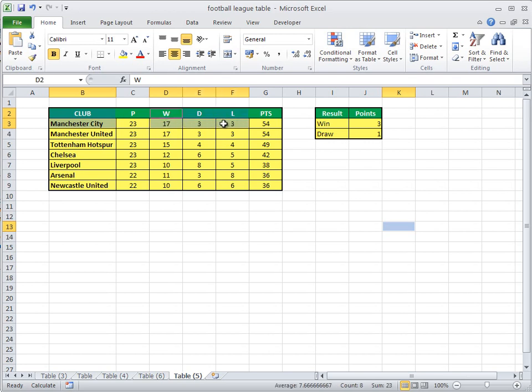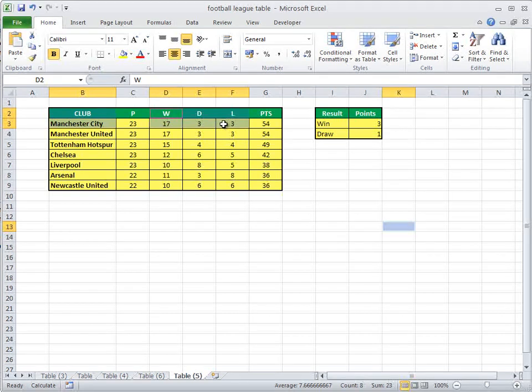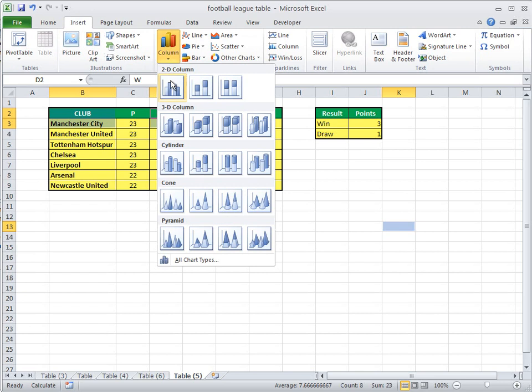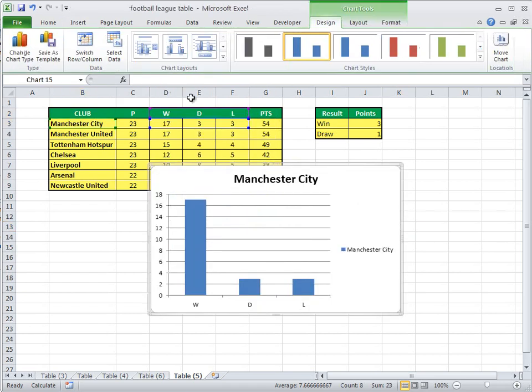Now let go of your left mouse button and the CTRL key and go Insert, Column, and look. Let's move the Man City one down to here.